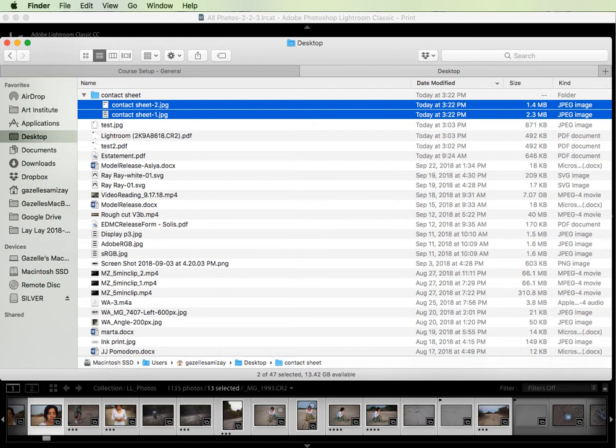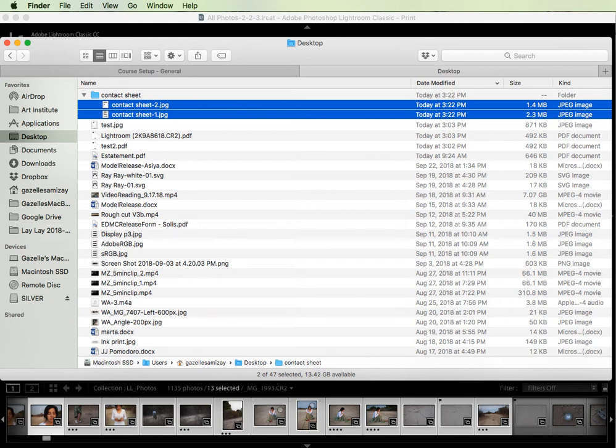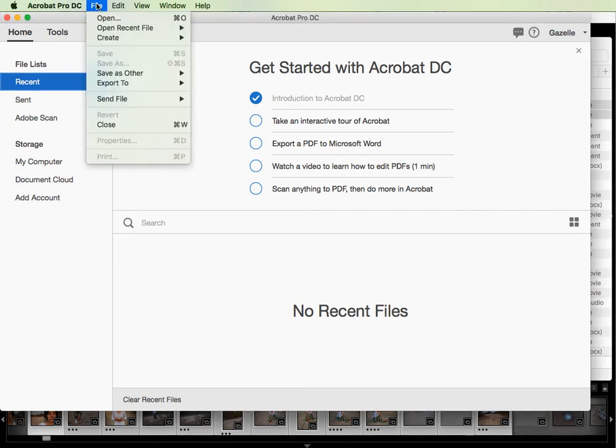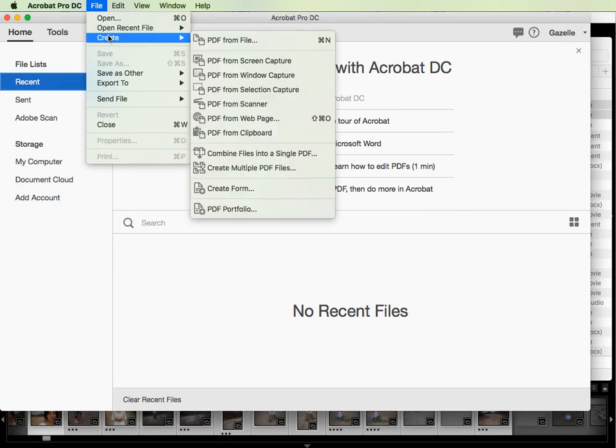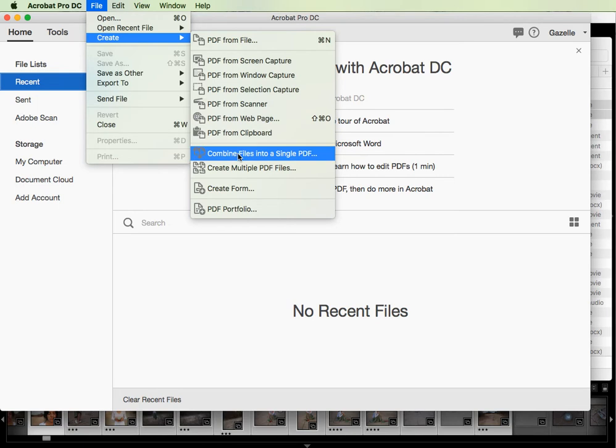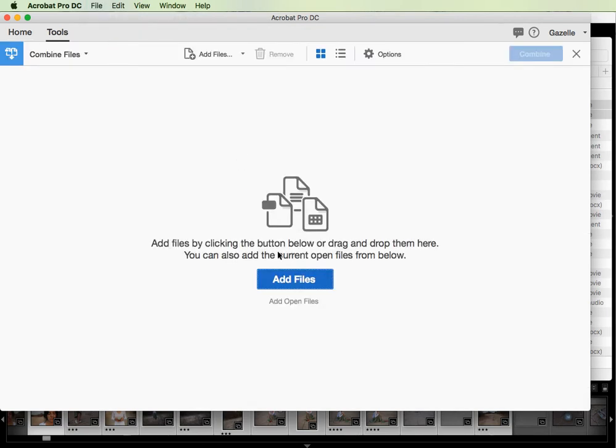Don't use reader because reader is just for reading PDFs, it doesn't give you any advanced options. So I'm going to go ahead and open that program. You can see here at the top it says Acrobat Pro DC. If I go to file I can create, and I'm going to combine files into a single PDF, and then I'm going to select add files.